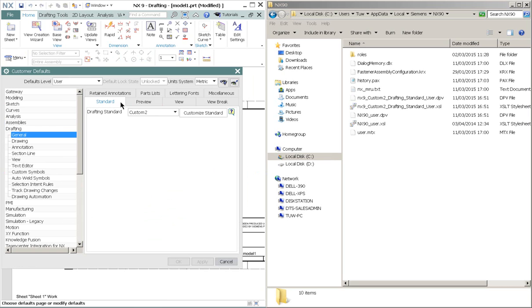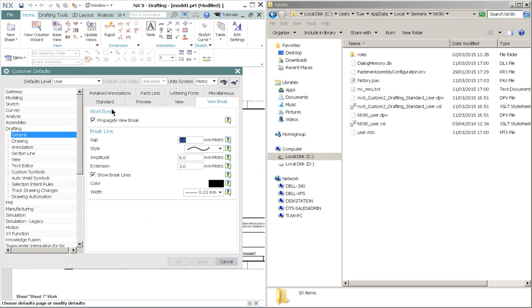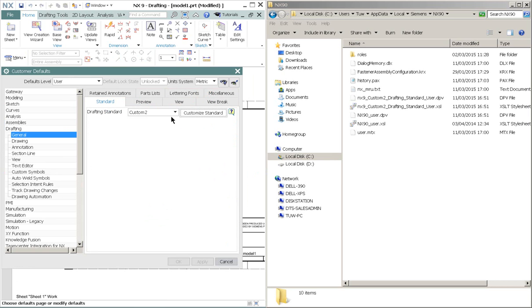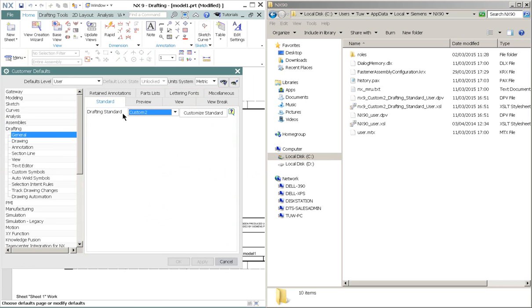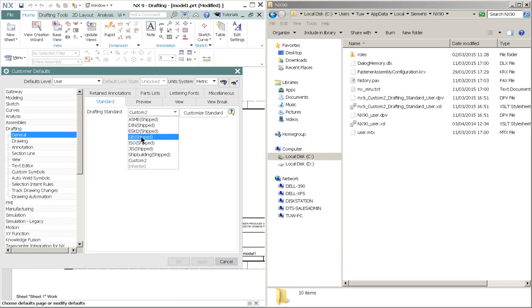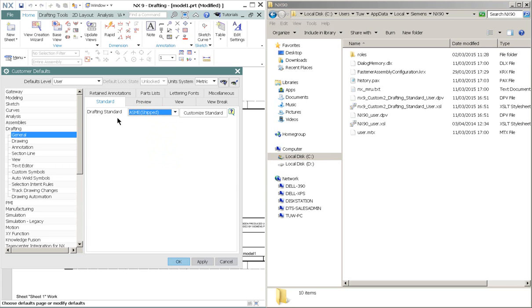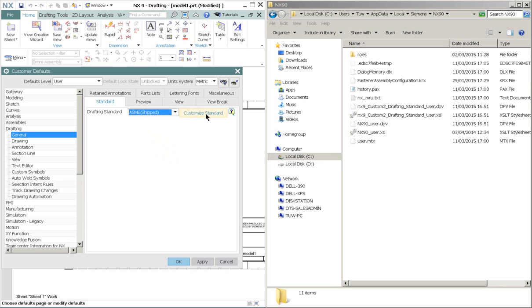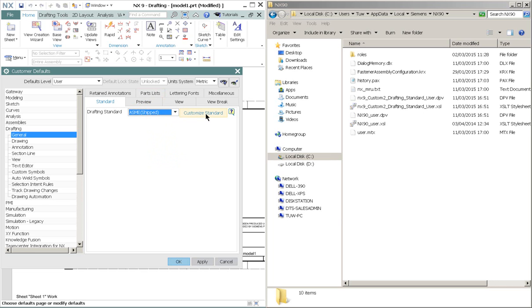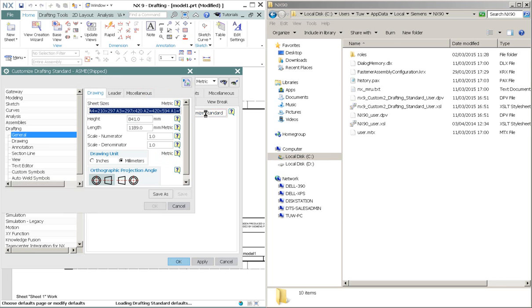And from this tab above, choose Standards. So at this drafting standards, we can try to refer, while we create the standard, we can refer to existing standards such as ASME or others. So for example, if I would like to refer to the existing standards, I can choose it and click on Customize Standards.